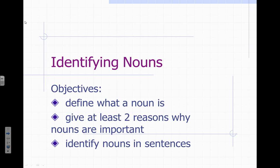Good morning, Nuggets. Today's grammar mini lesson is going to focus on identifying nouns.